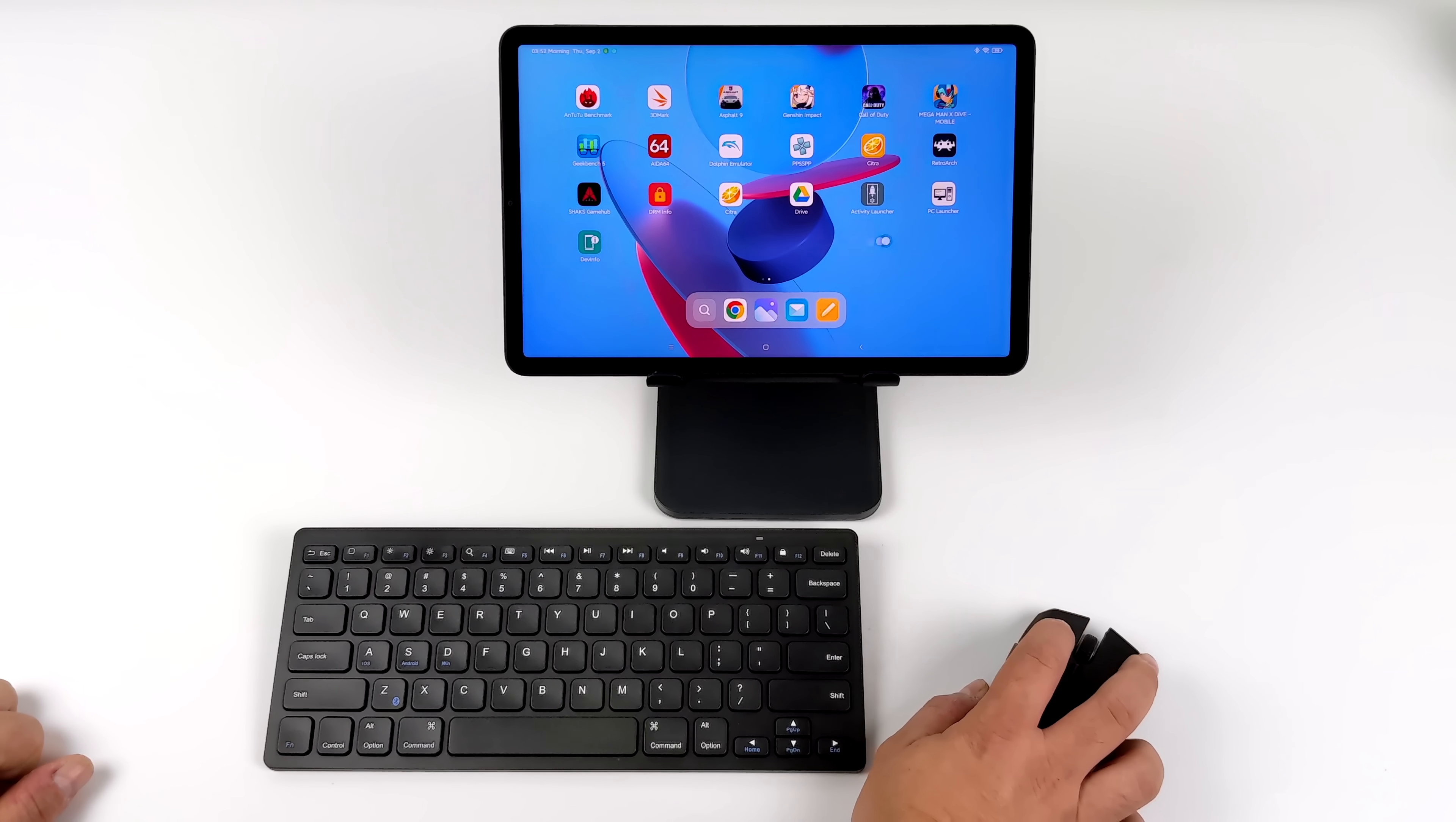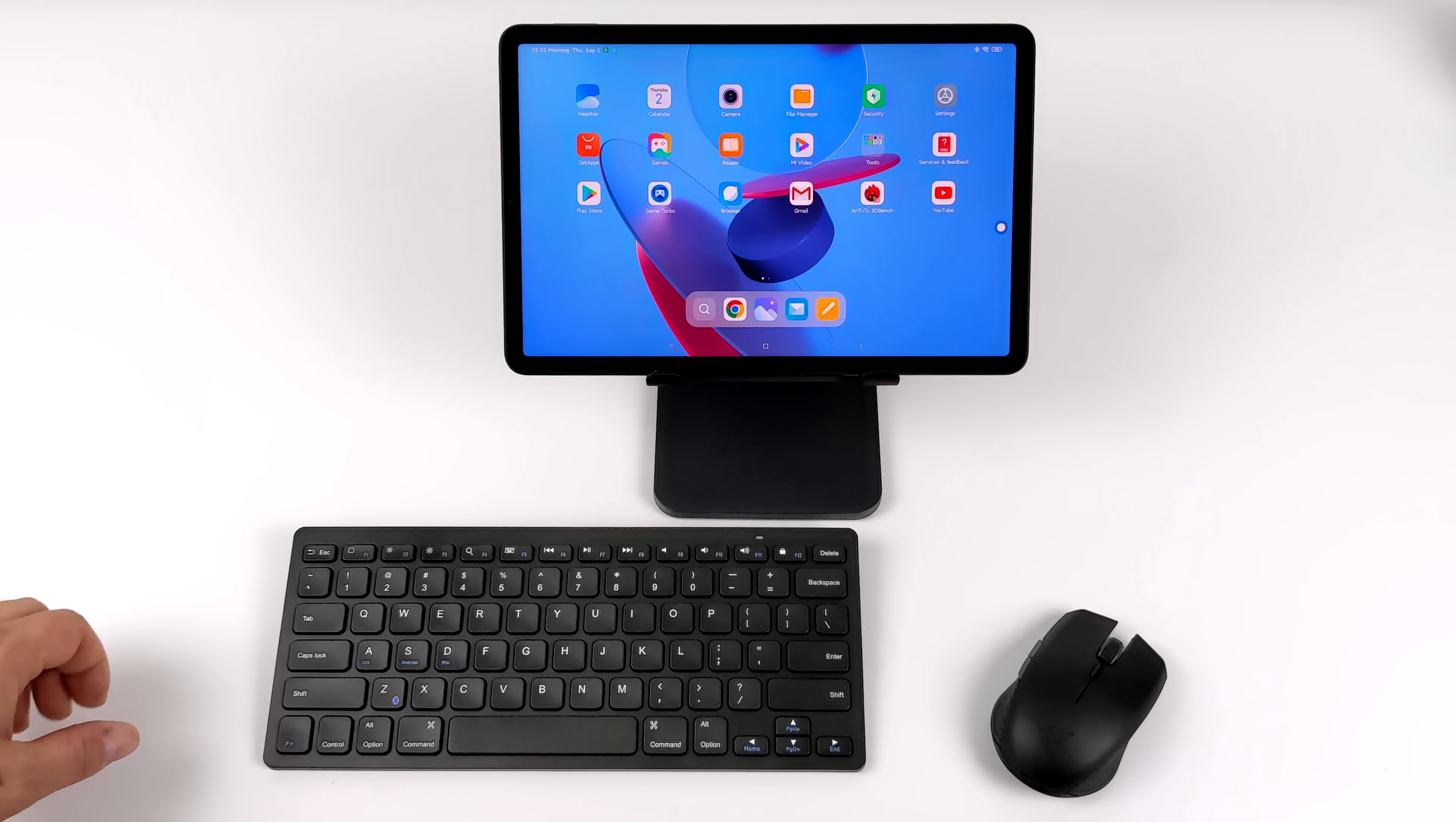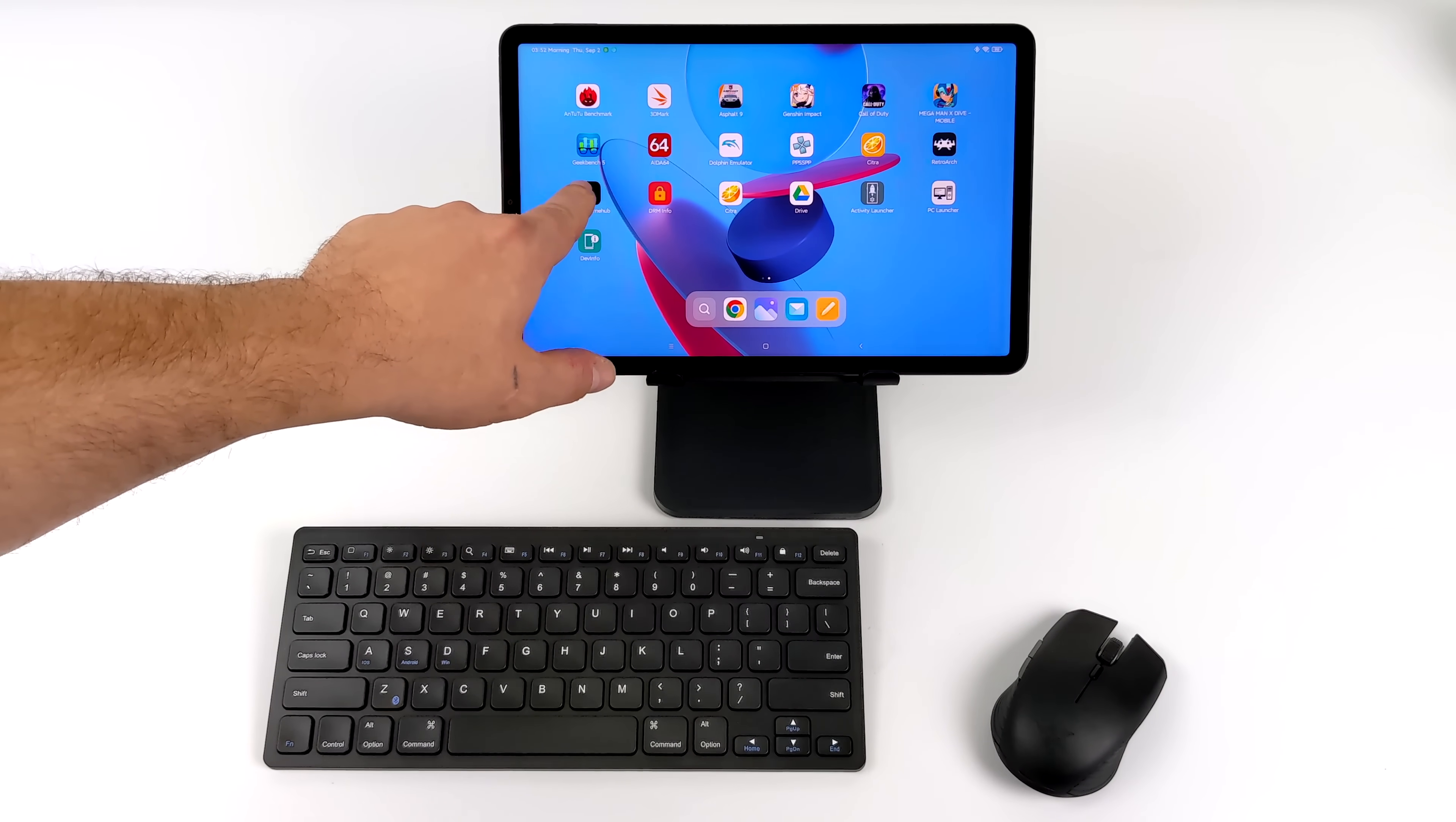It's not the most intuitive way to use a keyboard and mouse with an Android tablet, because after all, when it comes to tablets, if you take a look at Samsung's lineup, they offer Samsung DeX, which is basically a desktop environment inside of Android, and you can really take advantage of a mouse and keyboard.